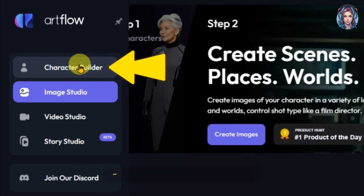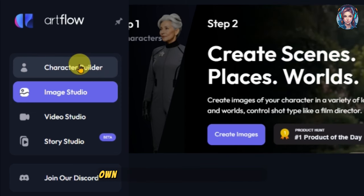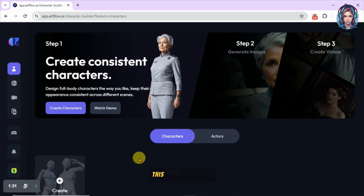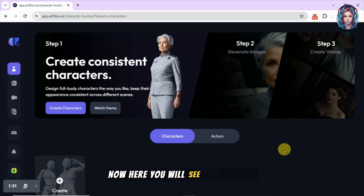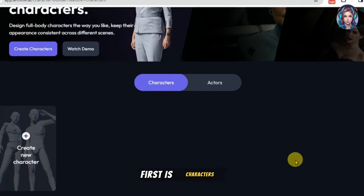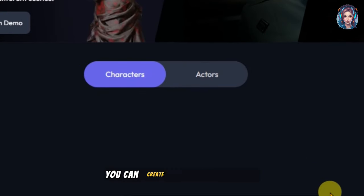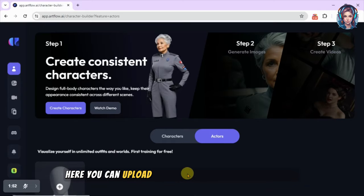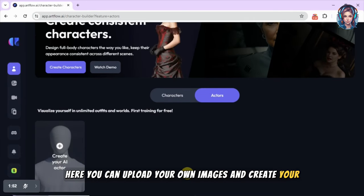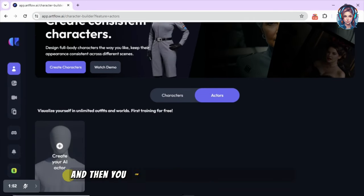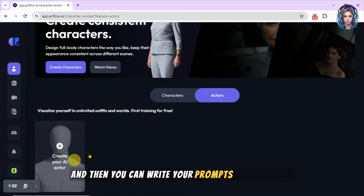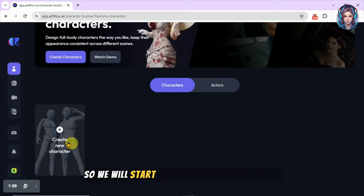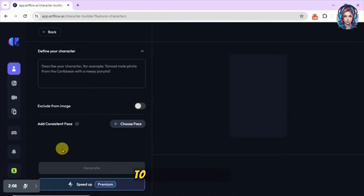Simply go to Character Builder. Here we are going to build our own characters with consistent faces — and trust me, this is amazing. You will see two options: first is 'Characters,' where you can create your own character, and the second is 'Actor,' where you can upload your own images and create your own AI actor. You can then write prompts and generate different images with different outfits.